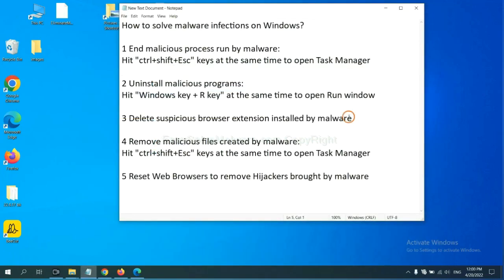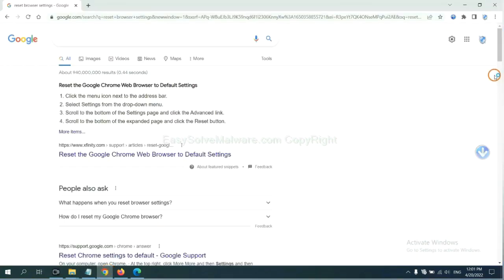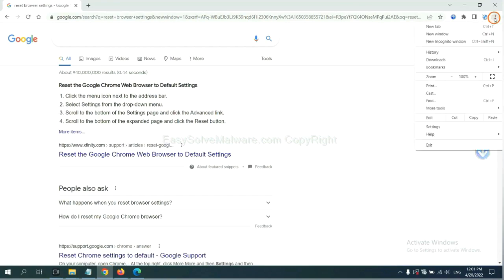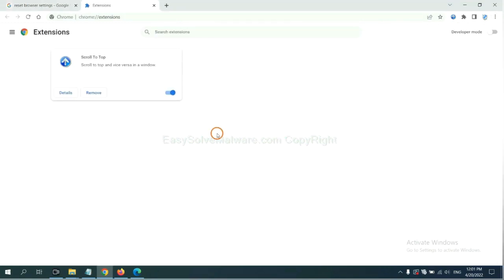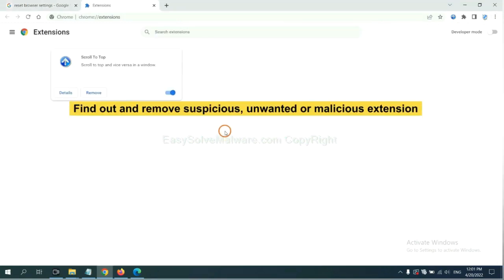Next, we need to delete suspicious browser extensions installed by malware. First, on Google Chrome, click the menu button. Select more tools and click extensions. Now find out a suspicious or dangerous extension and click remove.